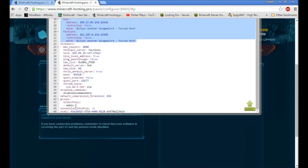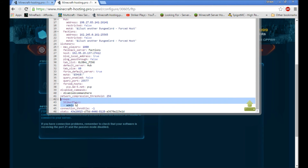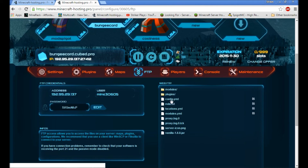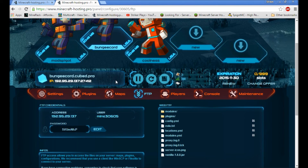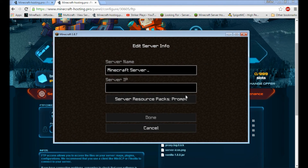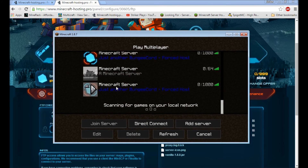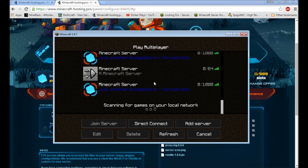Make sure you do all of this. I'll cover groups and plugins in the next tutorials. Make sure you save, and then take the IP of the server you're running BungeeCord on and copy it into your Minecraft server list.